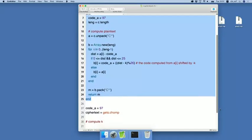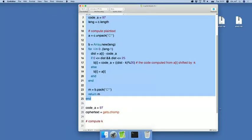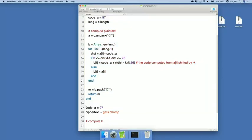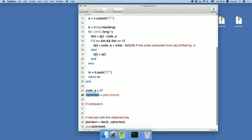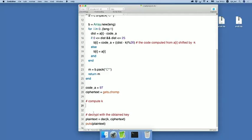So the actual computation of this program starts from here. We first read in a ciphertext that is stored in the variable ciphertext. Then here is the part we should consider - the computation of the shift number k. Now, let us complete this part.